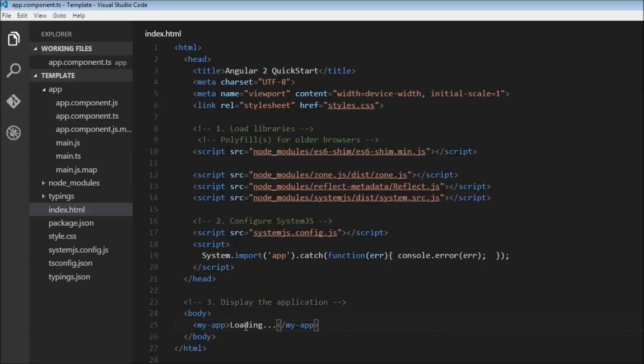Or in the second scenario is when there is some error within our AppComponent and it is unable to load the AppComponent, it is going to just display loading dot dot dot.